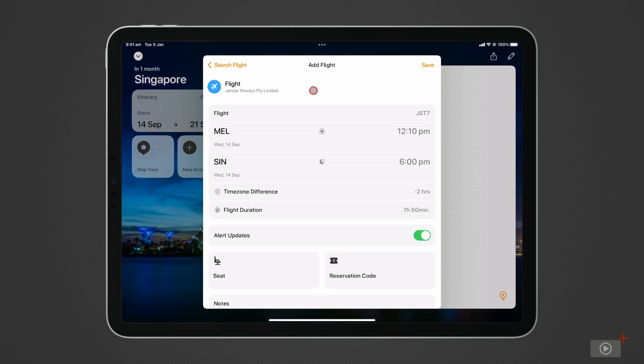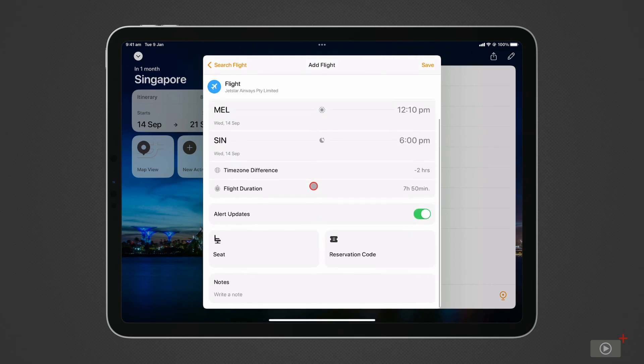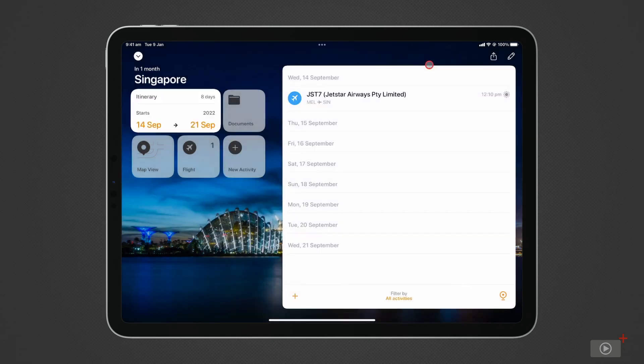I can turn on alerts for any flight changes, enter my seat number and reservation code, along with any notes I need. Then I can do the same for my flight back.